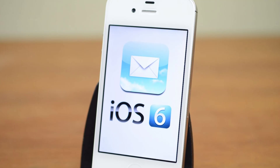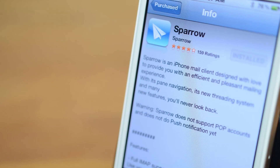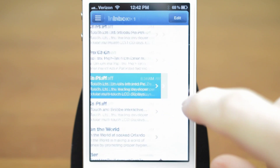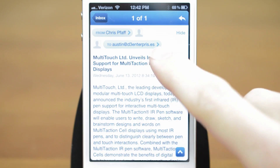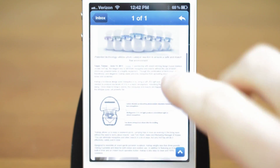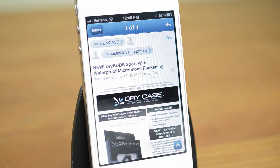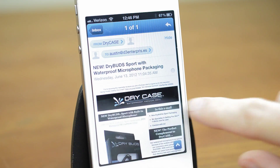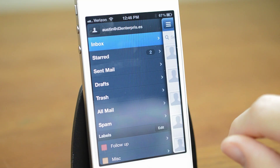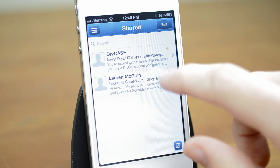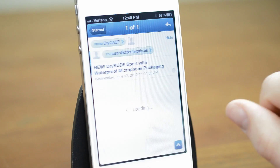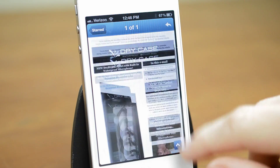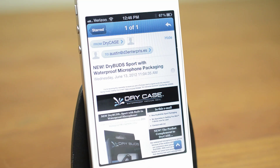iOS 6 also brings an improved mail app. For this I love Sparrow, an email client available in the App Store for $3. Sparrow handles multiple accounts along with multiple email signatures and a UI that really puts the default mail app to shame. There are lots of excellent little gestures to navigate through your mail quickly, and even though it's lacking push notification support right now, for me the trade-off is worth it. I've been using Sparrow for the last few months and wouldn't trade it even for the new iOS 6 mail app.